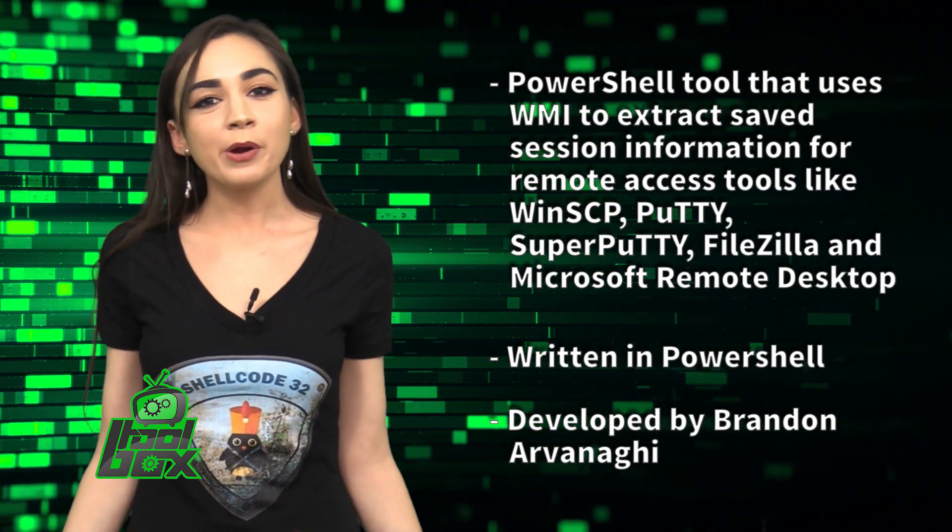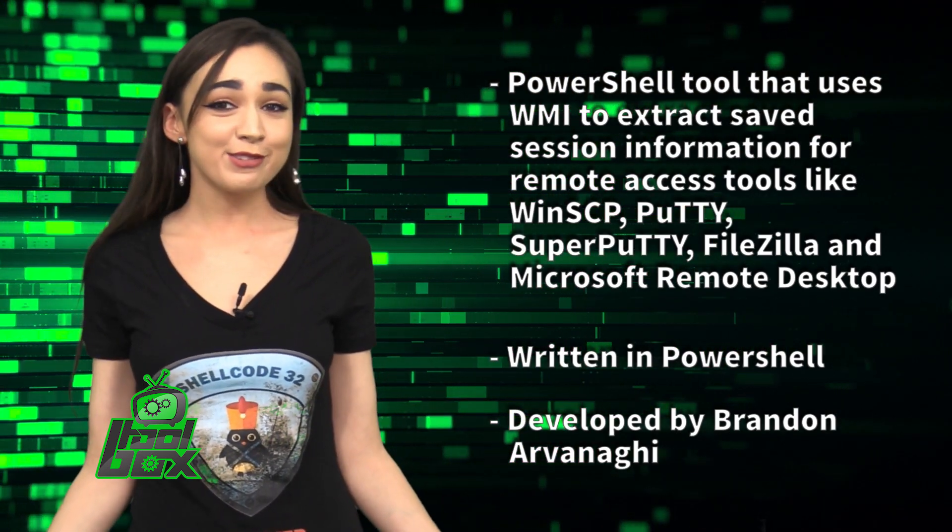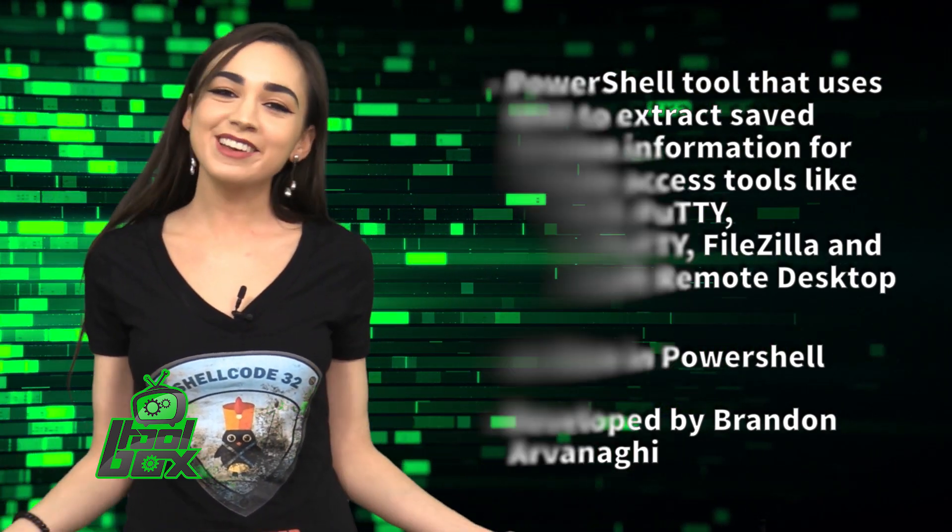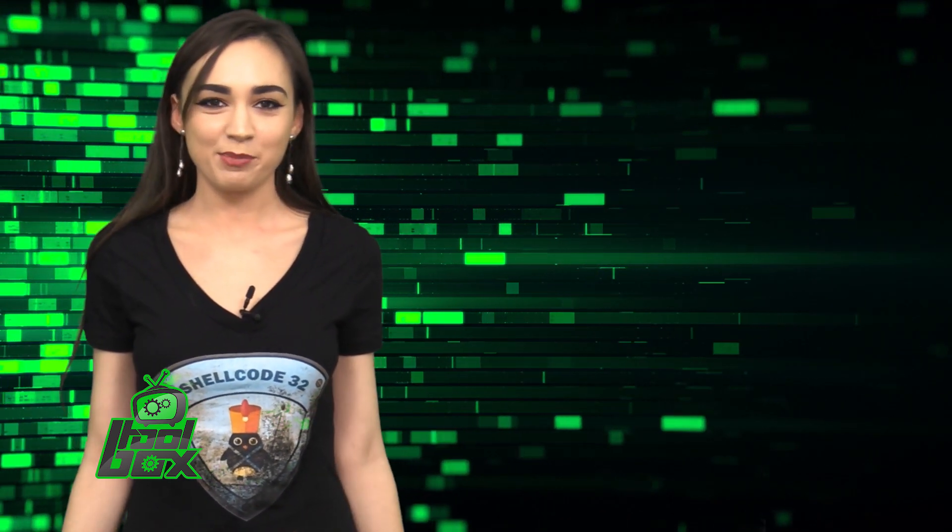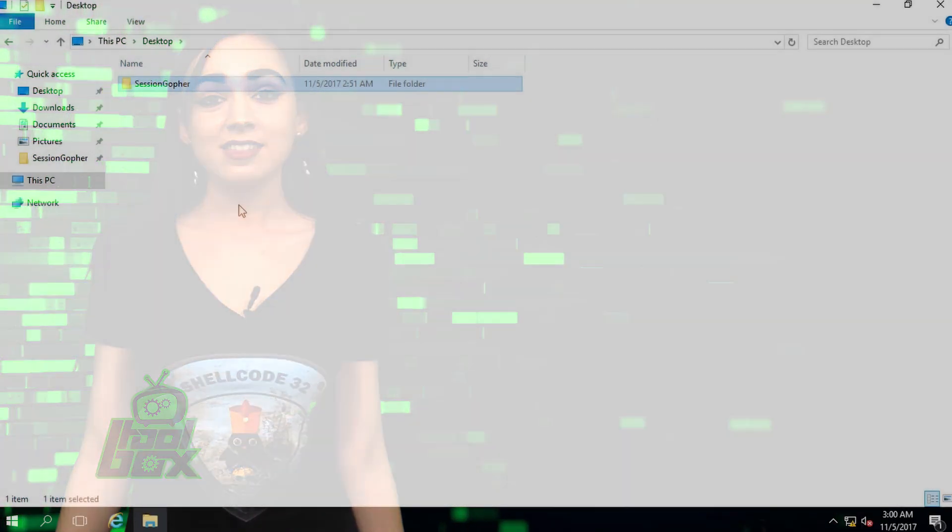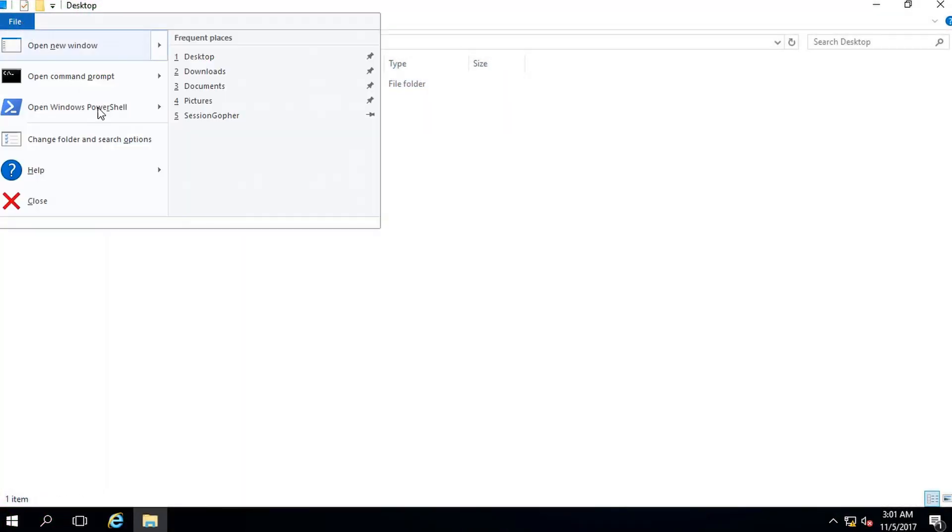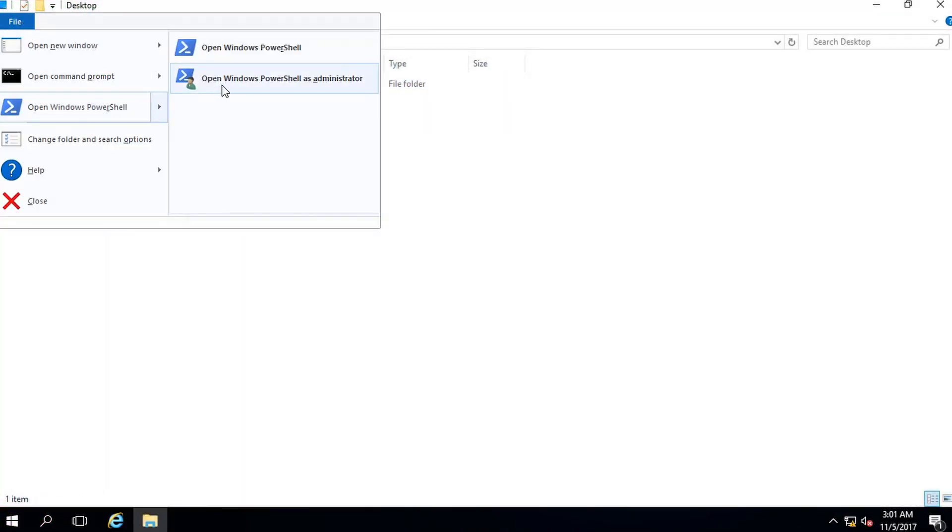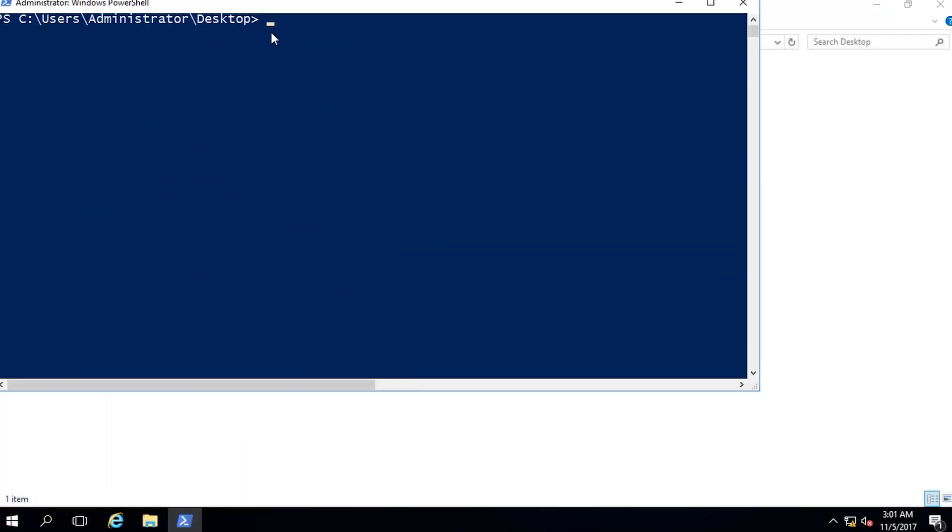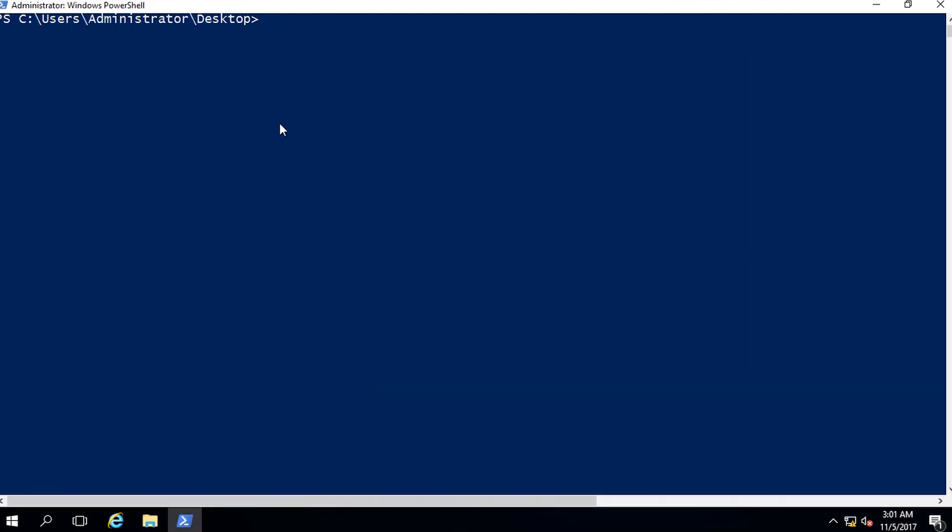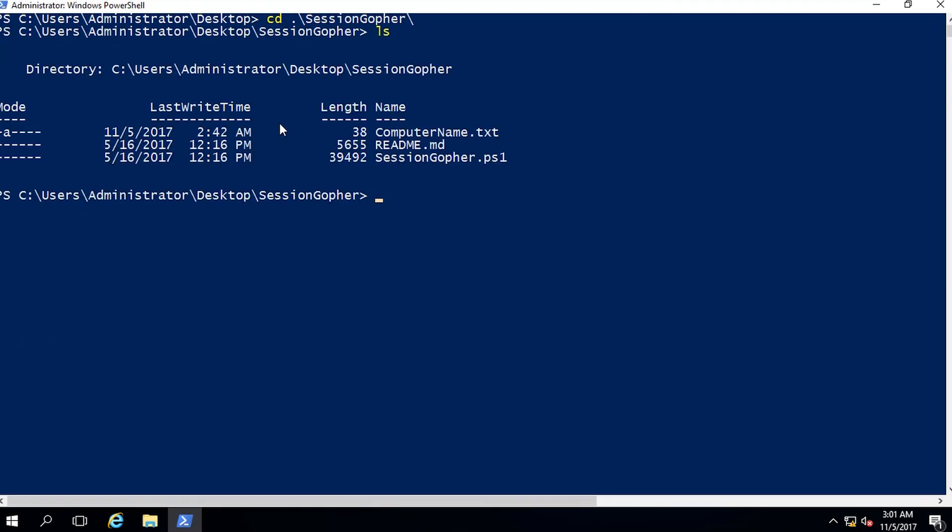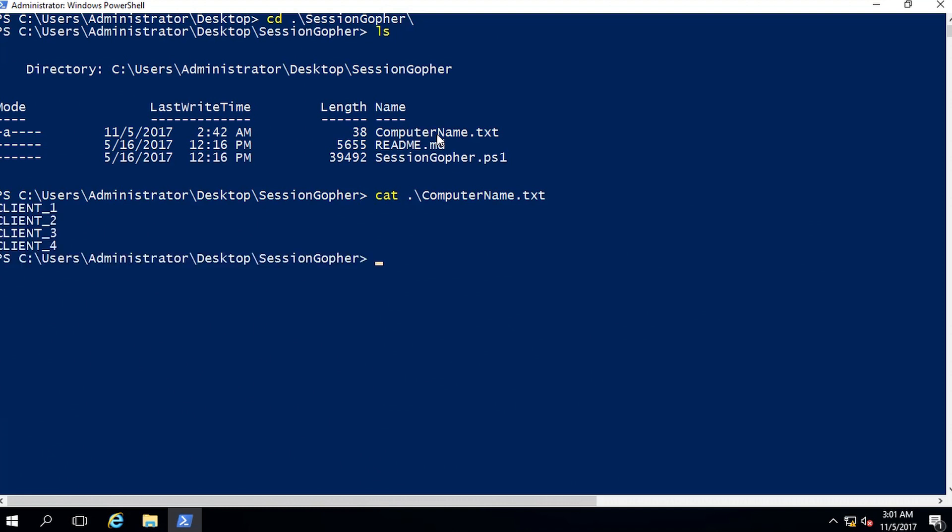Now, you're probably wondering how to use this tool. Well, take a look at this great example. In this demo, we will learn how to dump saved application session information such as username, password, and IP address using Session Gopher. First, let's open a PowerShell console.